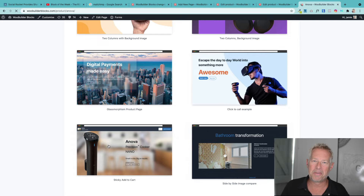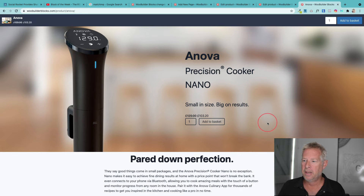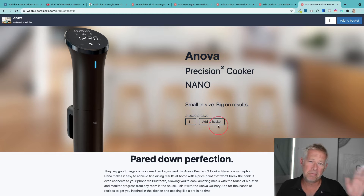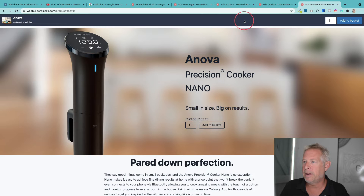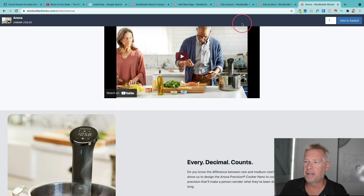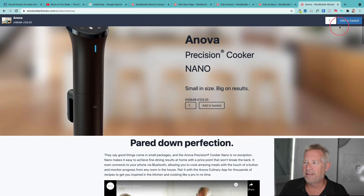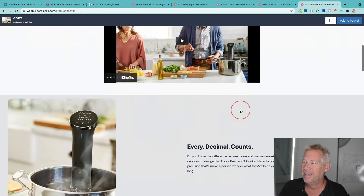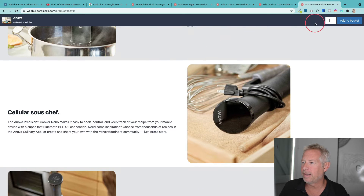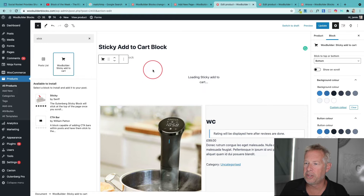Number one: this is the sticky add to cart block. This is great if you're building a single-page or single-product website, or just on a normal product page. At the top here we have this bar with the add to cart button, and as I scroll down you can see how it sticks to the top. The idea is it makes it very easy for your customers to always see that option — they can't resist clicking the add to cart button.